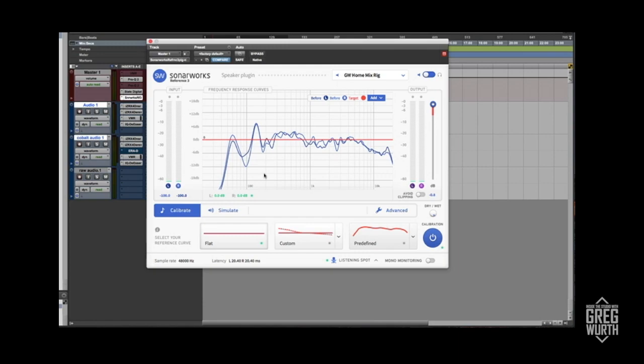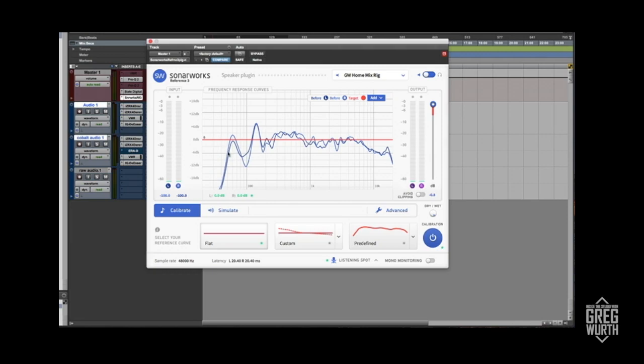A little bit about this plugin. The red is the target. You want it to be as flat as possible. It does some corrections between the left and the right, and it's flat.